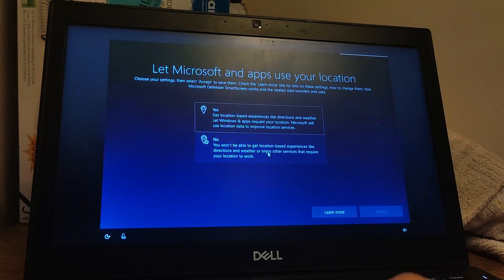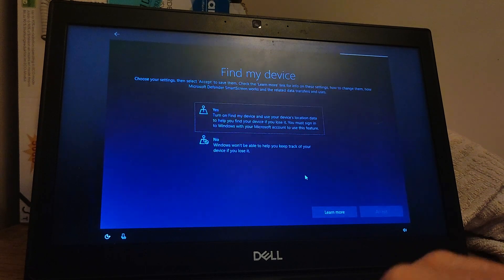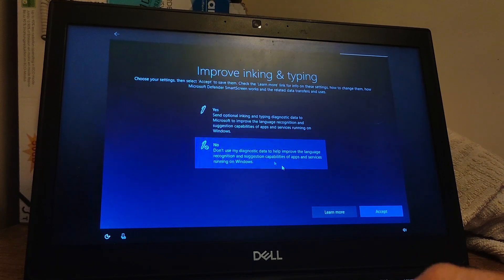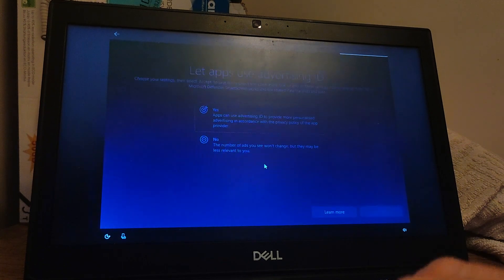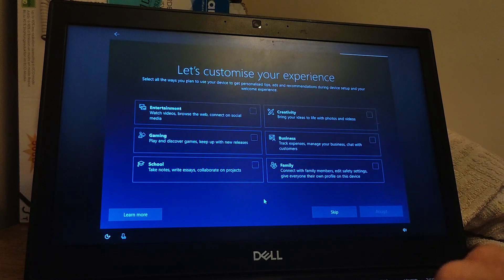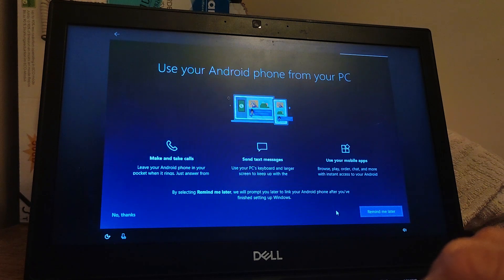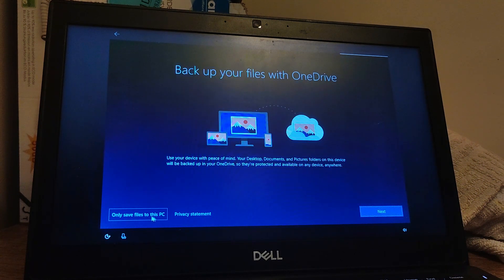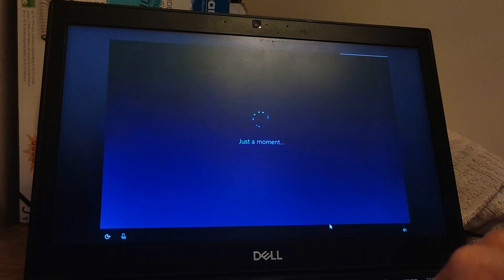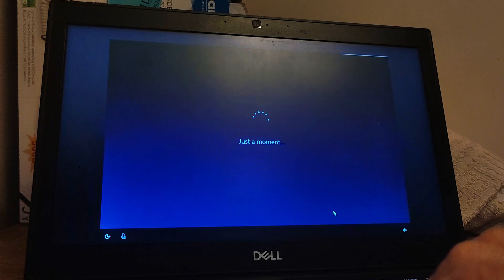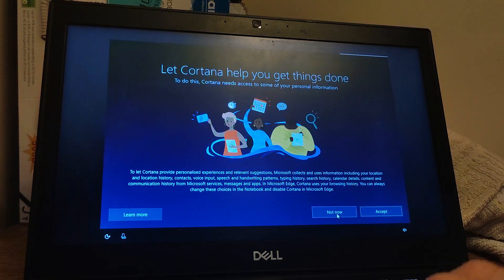Then we go through some of these permissions — I'll just do no for most of them. This section is about customising it depending on whether you want it for gaming, entertainment, business, or school — I'm just going to skip all of that. I don't want it working with my phone, I don't want it backed up with OneDrive, I don't want a subscription to Microsoft 365 or Office, and I don't want Cortana at the moment.